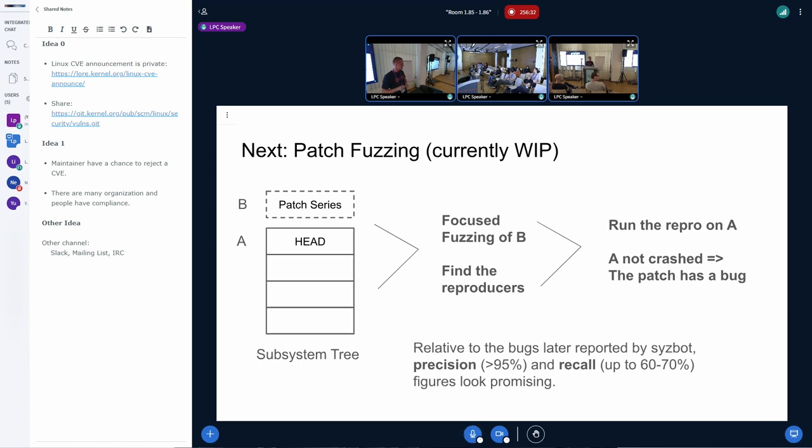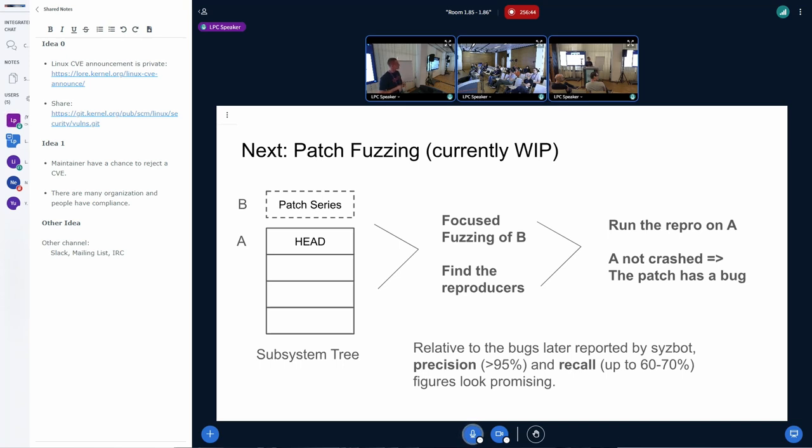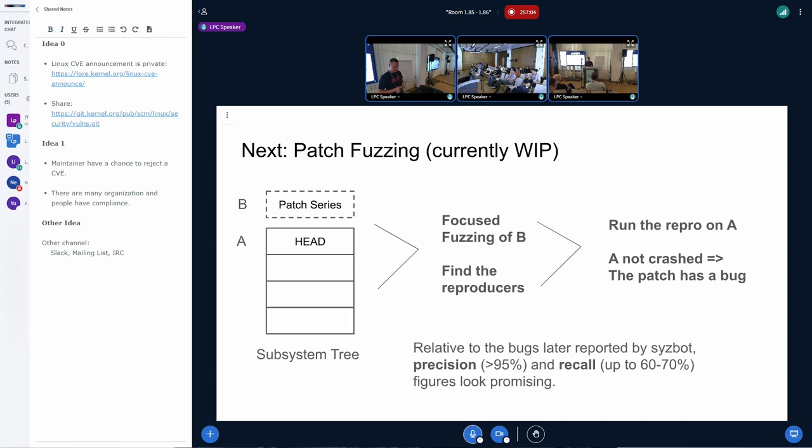So focused fuzzing are some narrowing down some filter-like things, added filter-like things. And I have some questions for this. This focused fuzzing are manually executed or automatically executed? That's a question.